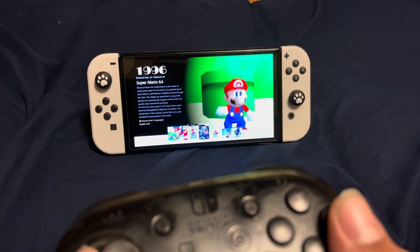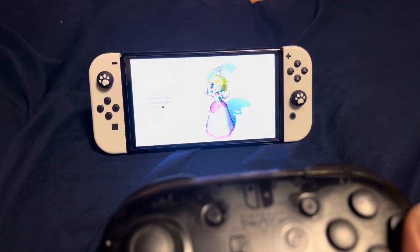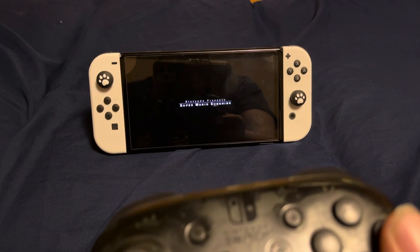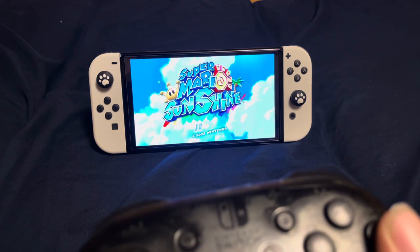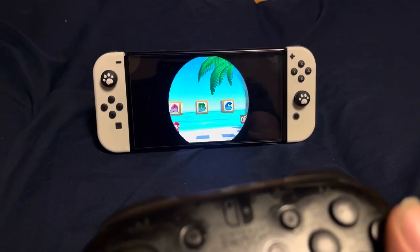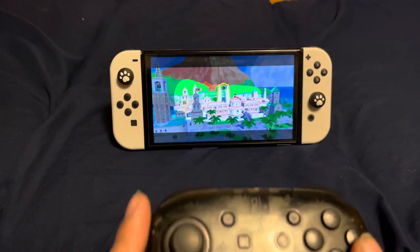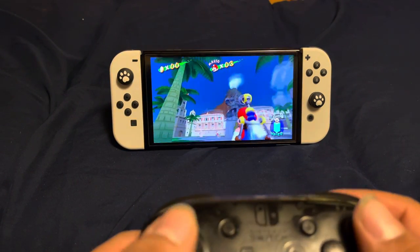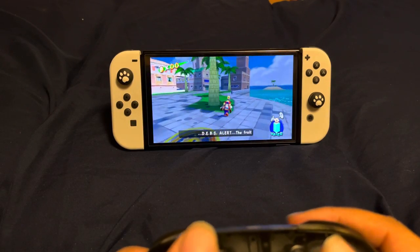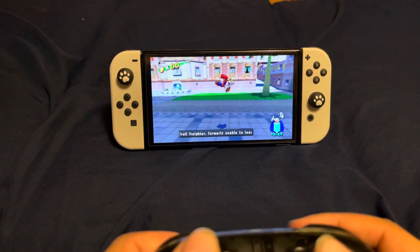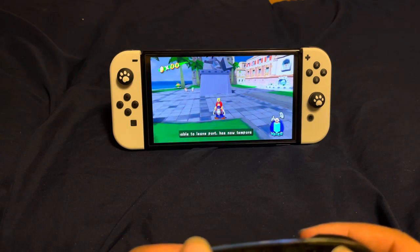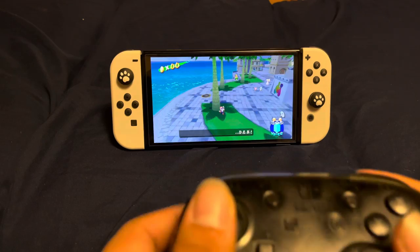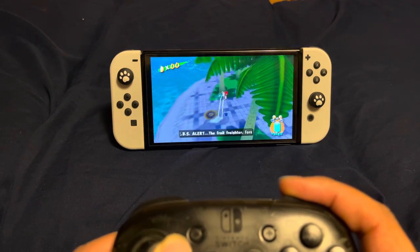Super Mario Sunshine also works the same in tabletop mode. Jumping, side-stepping, switching to FLUDD — still functions the same.